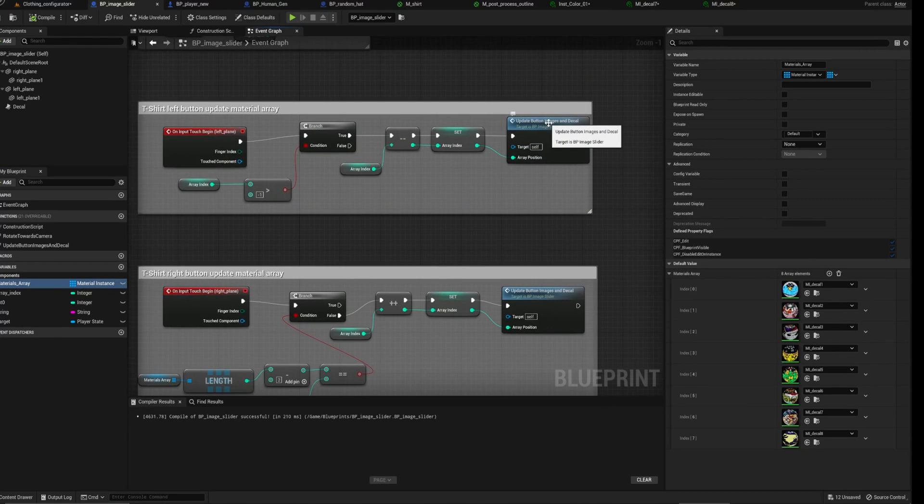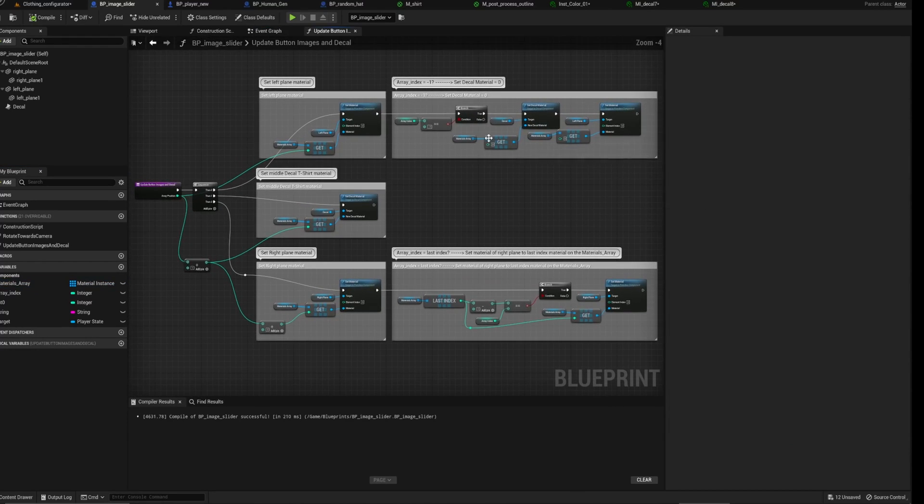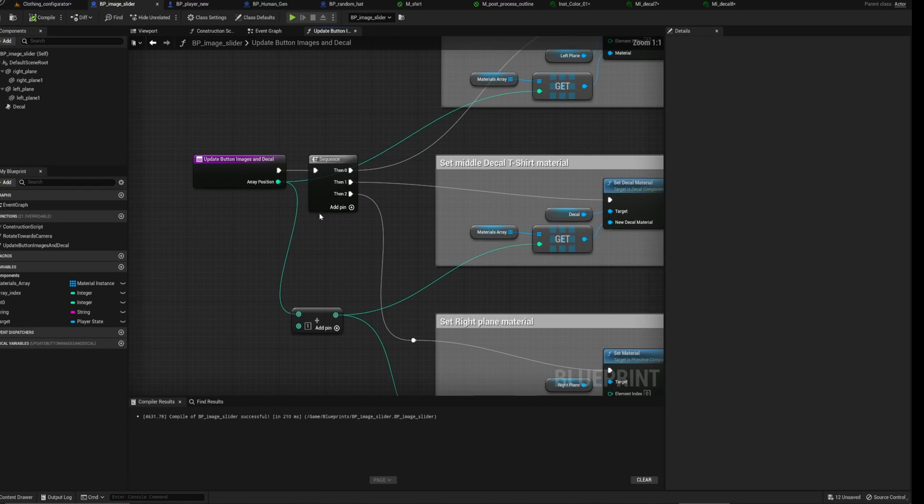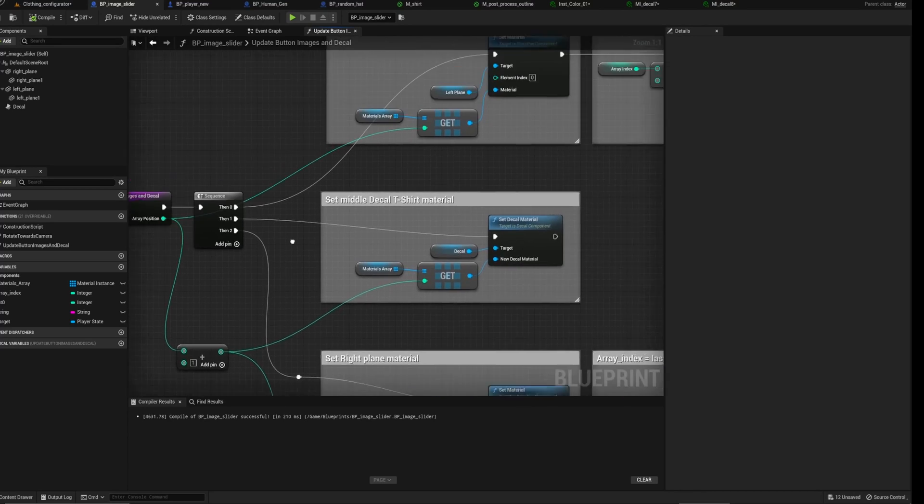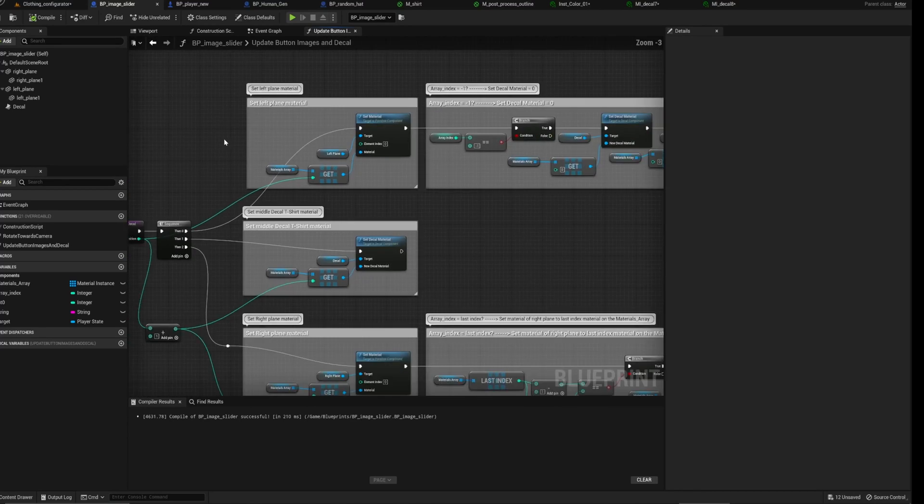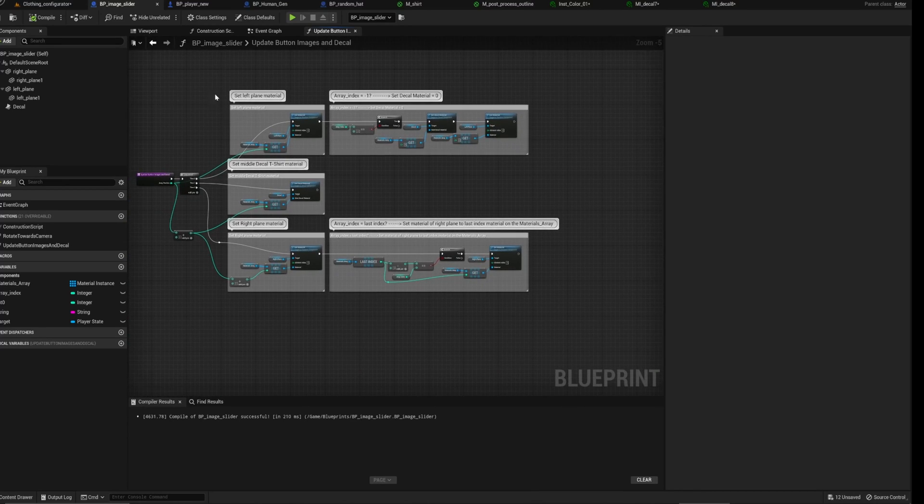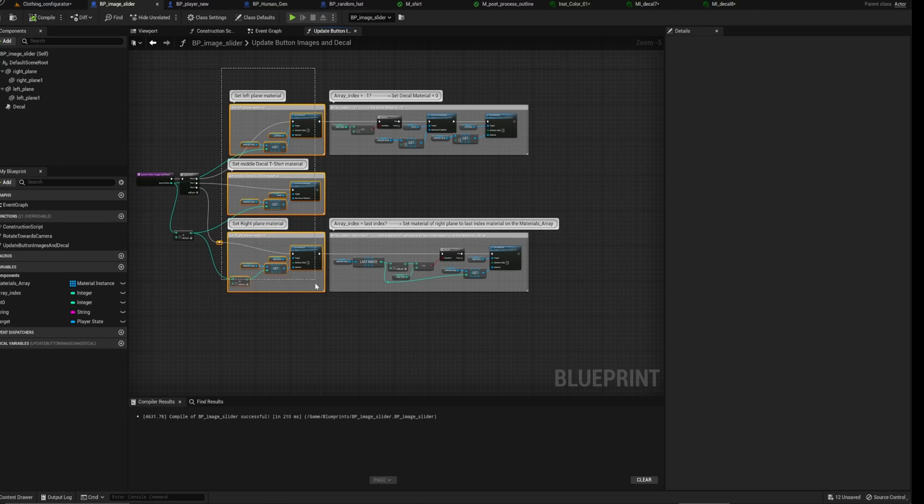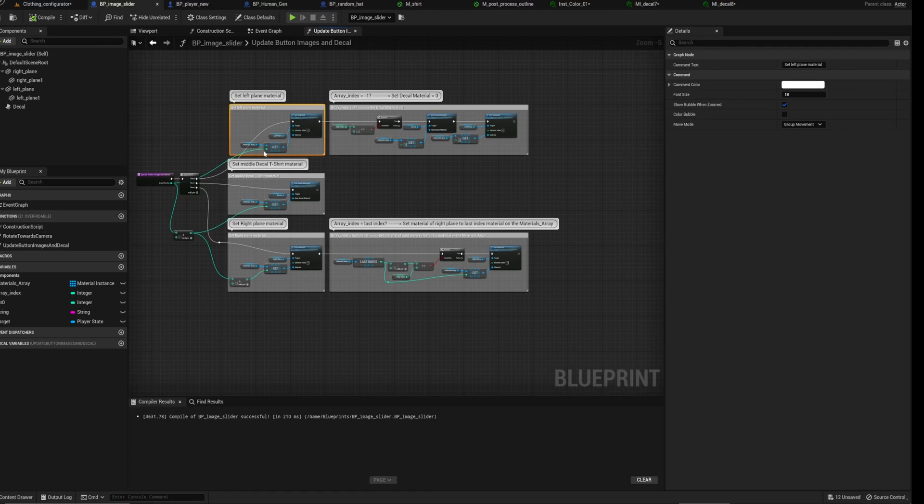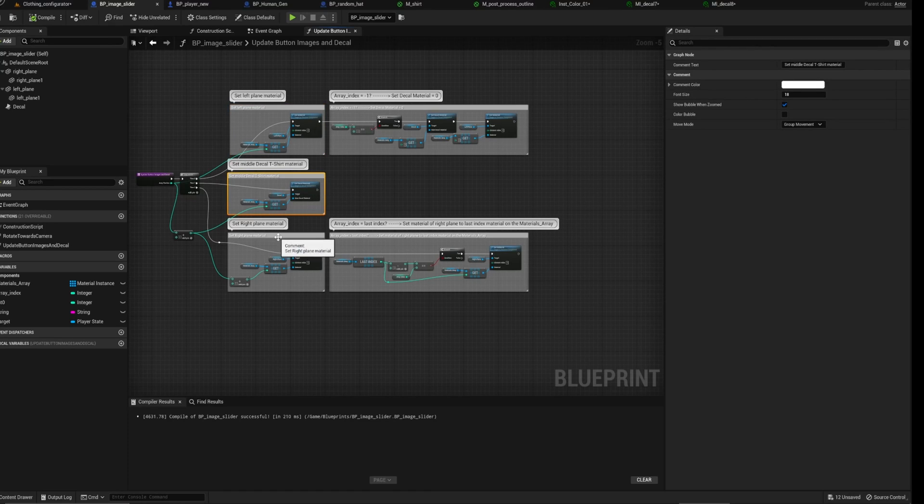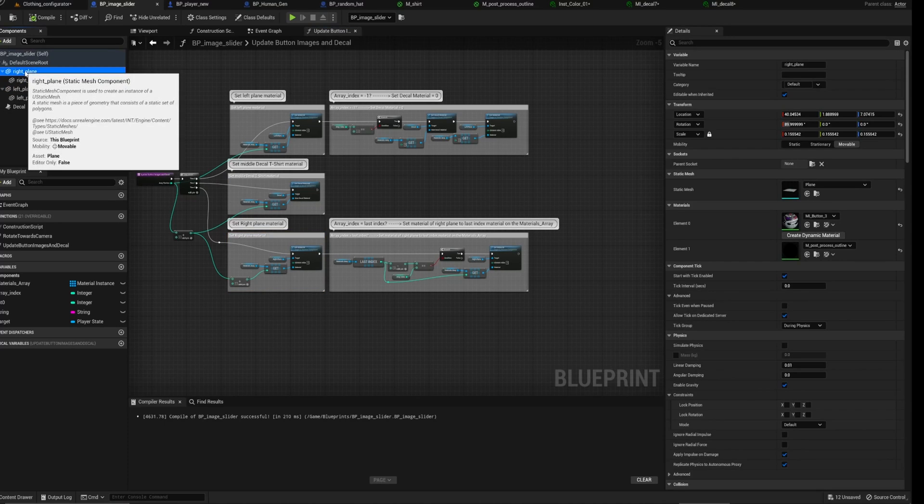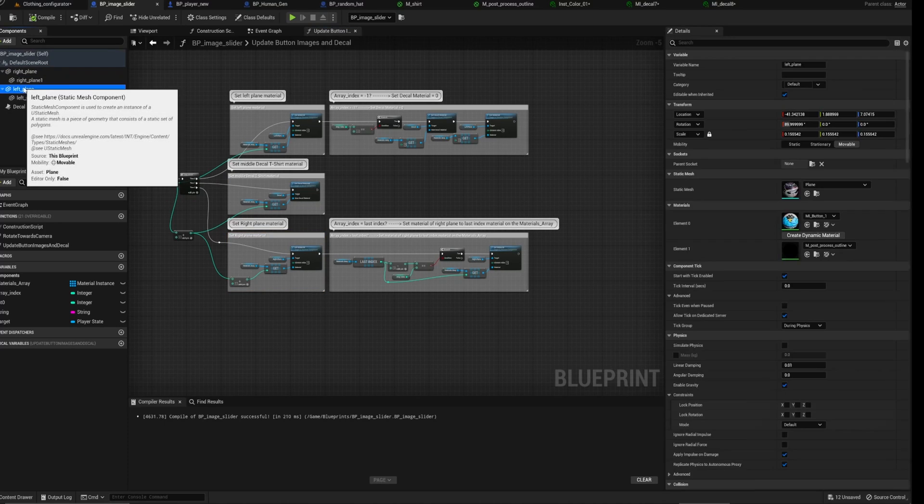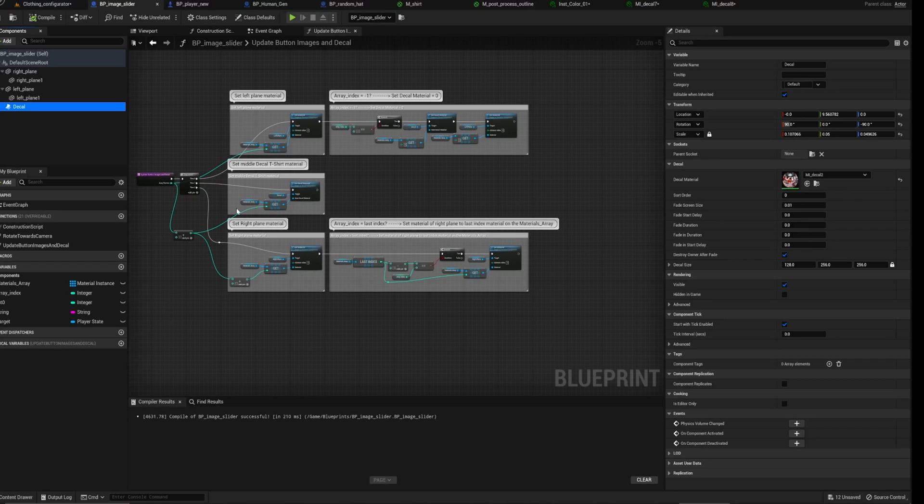So the way that that works is, if I go into here, there is a sequence, which just fires off all these pins sequentially. 0, 1, 2. Let me zoom out here. So these three blocks here are setting the materials for the left-hand side, the decal in the middle, and the material on the right, on the right plane. So the right plane, left plane, and the decal.